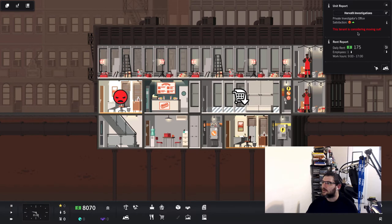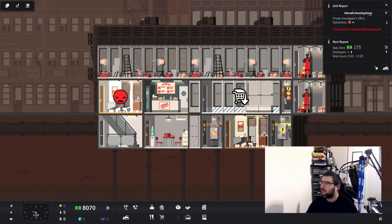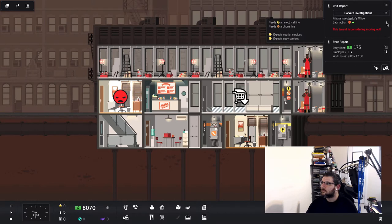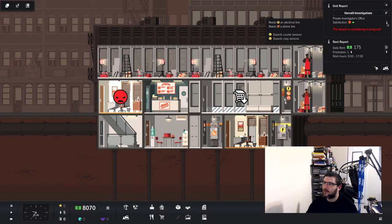This tenant is considering moving out. What do you want from me? Expects courier, expects copy.